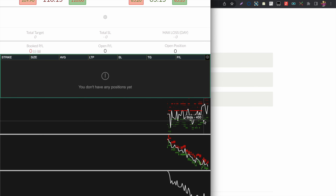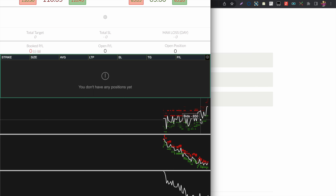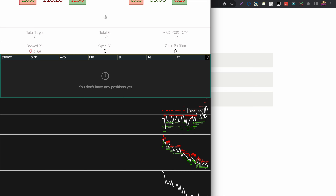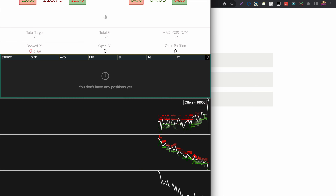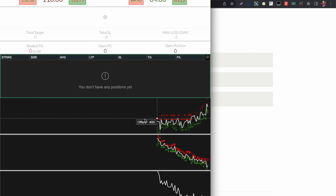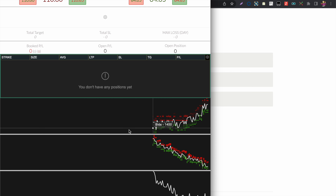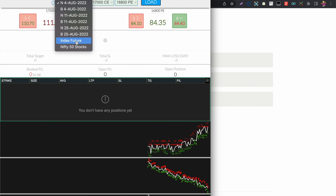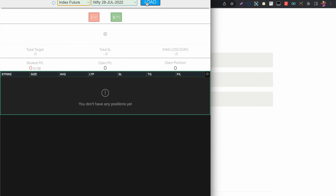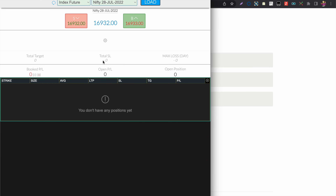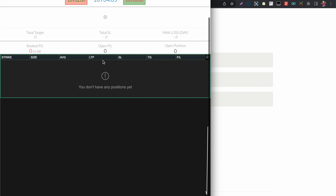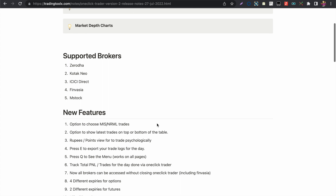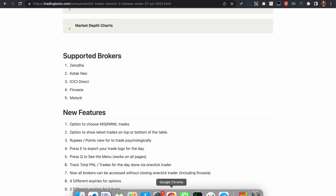This is real-time market depth data similar to what you see in your broker, showing the nearby offers and bids. By using this chart you will be able to avoid slippage and also take decisions based on that information.